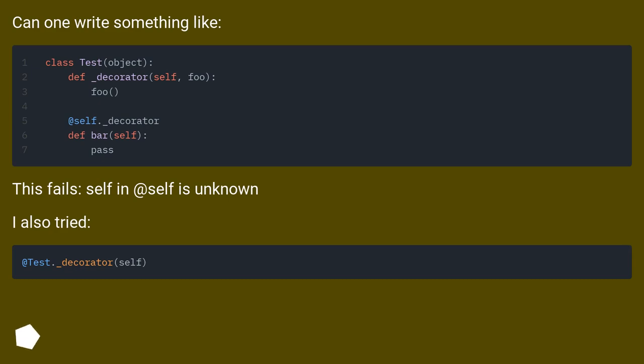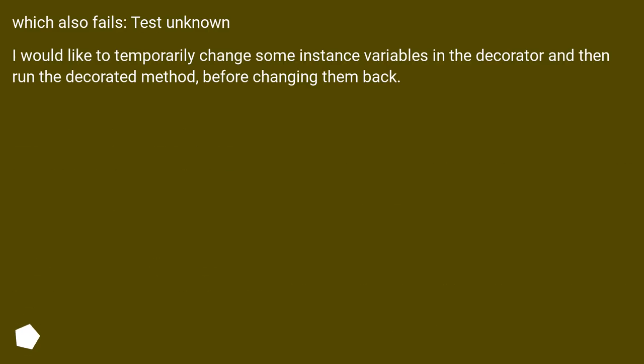This fails. Self in itself is unknown. I also tried, which also fails. Test unknown. I would like to temporarily change some instance variables in the decorator and then run the decorated method before changing them back.